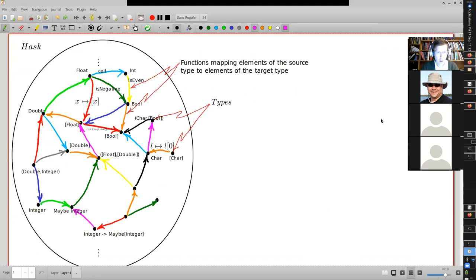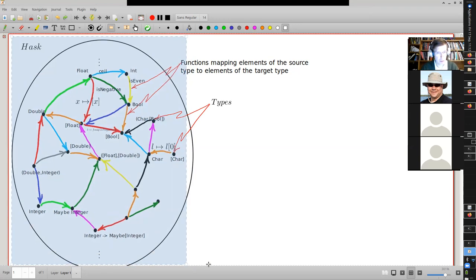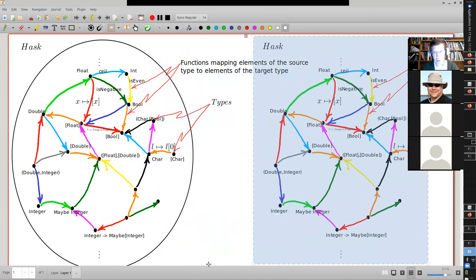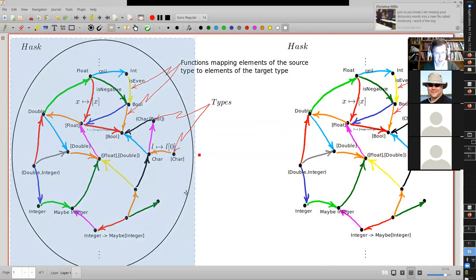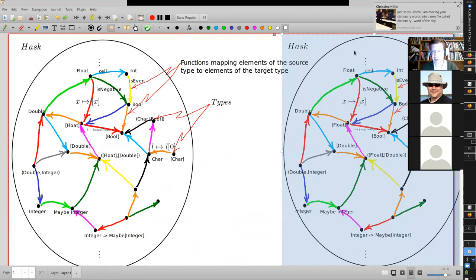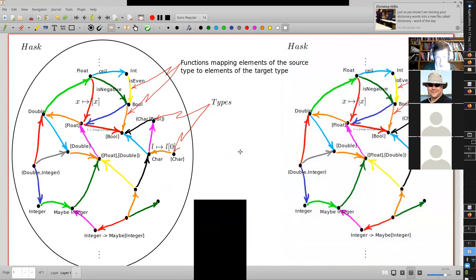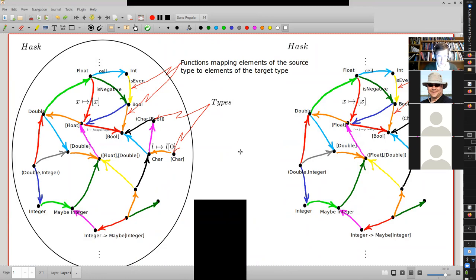A functor maps objects to objects and morphisms to morphisms in a structure-specific way. But when we say that, it's important to recognize we're not talking about being a function from an element of a source to an element of the target. The functor doesn't get involved at that level.